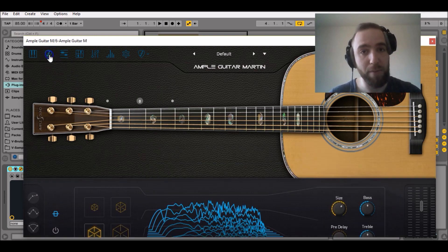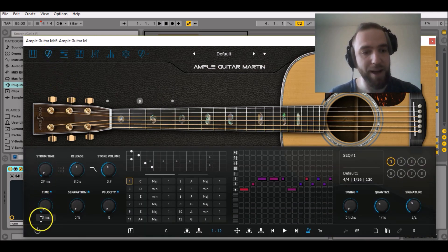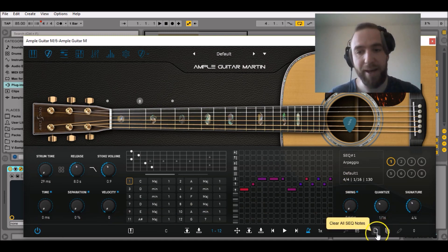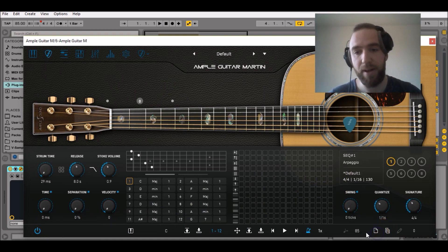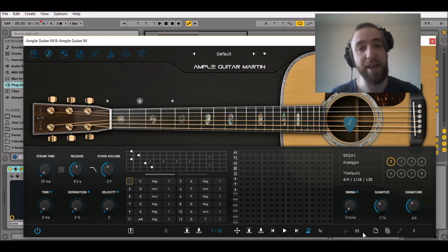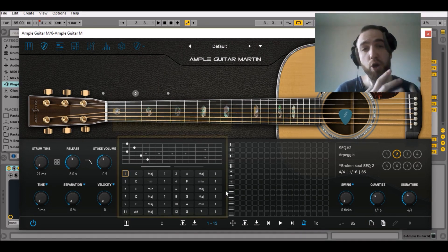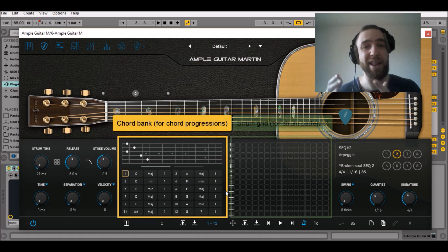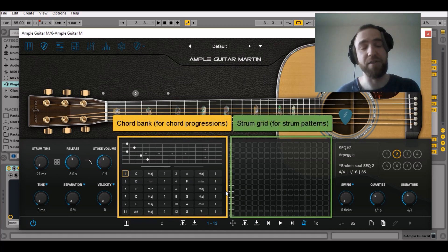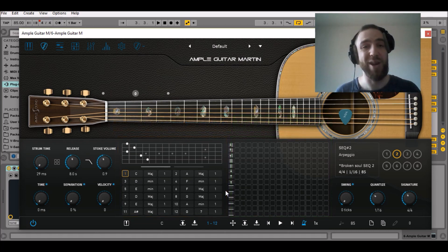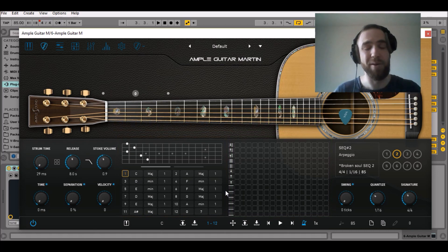Then go to the strum view, activate the strum mode and create a new MIDI grid by clicking on that button. In this video, we are going to work on the chord bank and the strum pattern. So we said that we needed a chord progression. Let's create one.